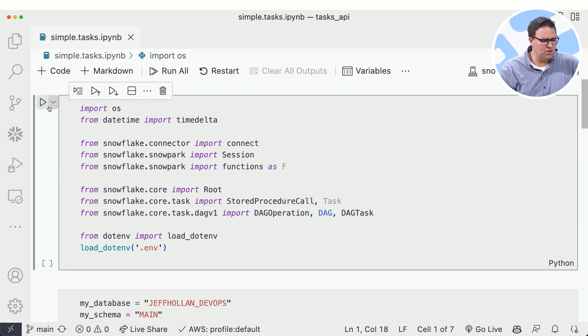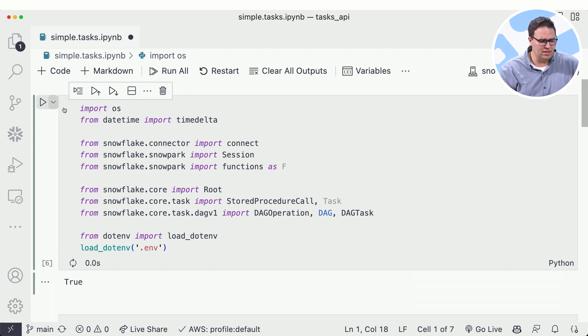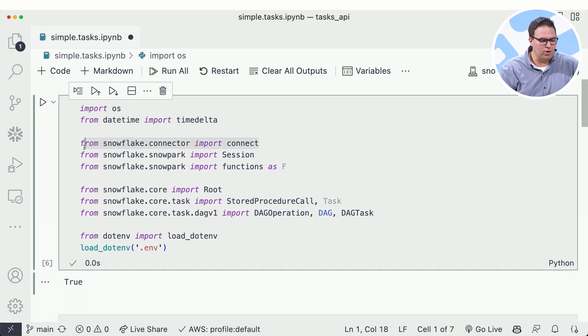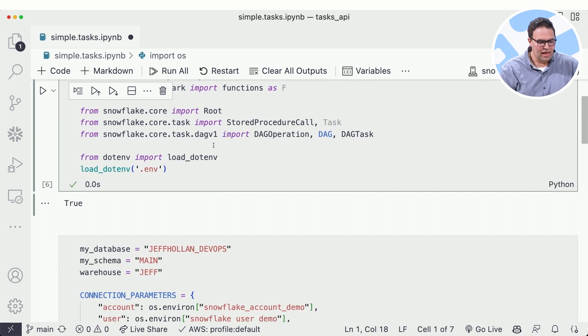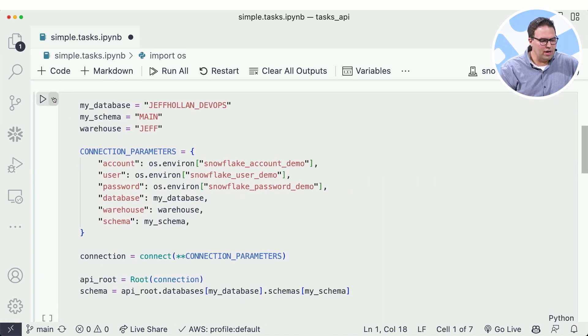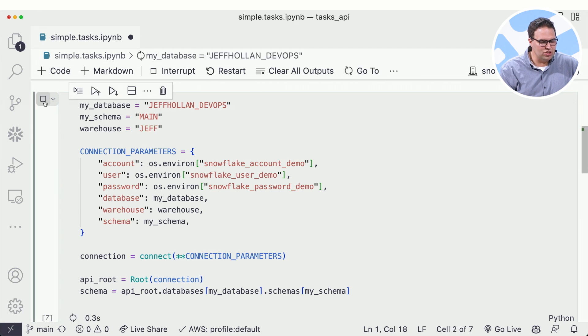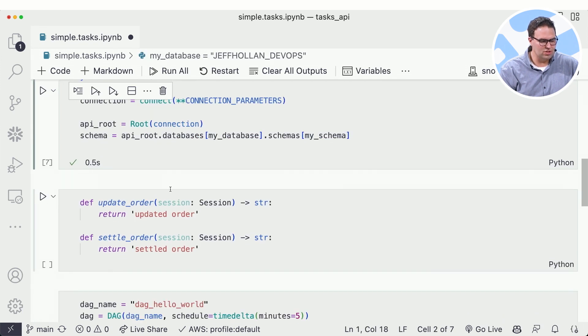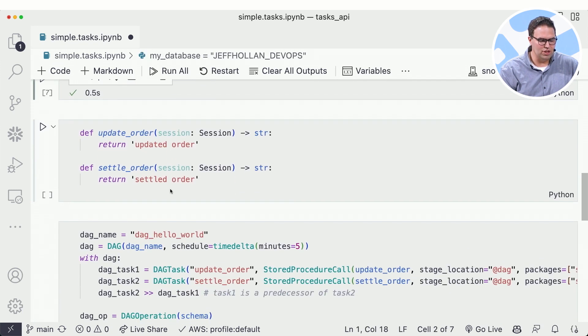So this first one, I'm just pulling in the libraries that I need. You'll see there's a few libraries that might be new to you, like this library to connect securely to Snowflake and some things around tasks and DAGs. Now I want to make a connection to my Snowflake account so I can start to manipulate objects.